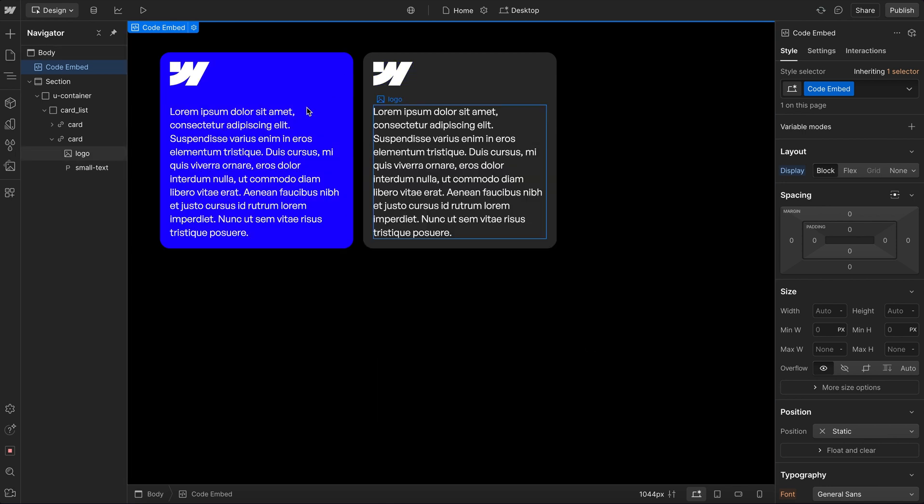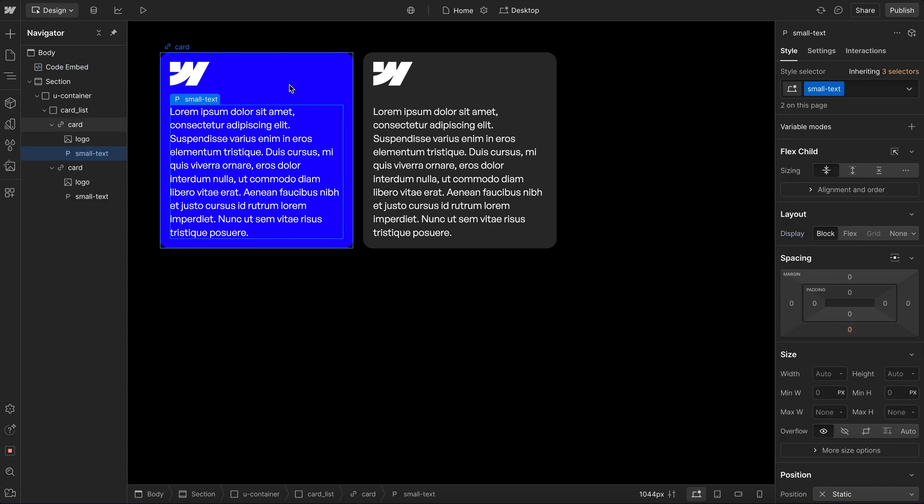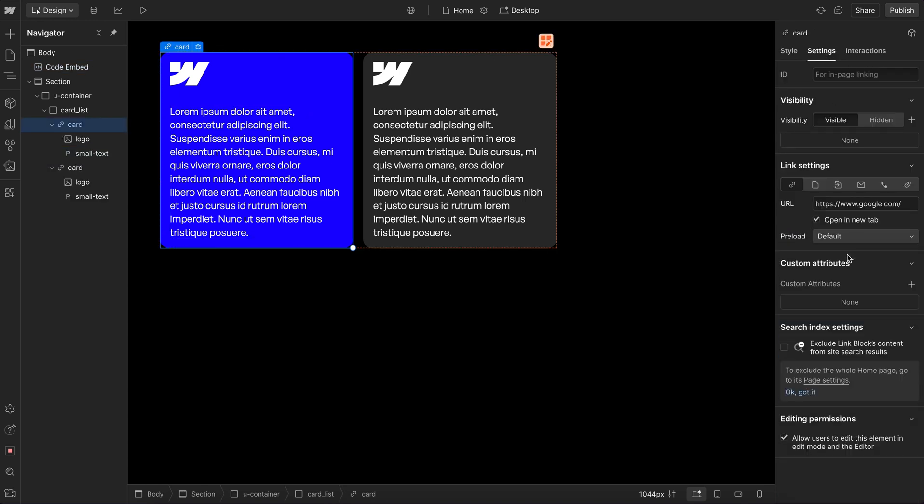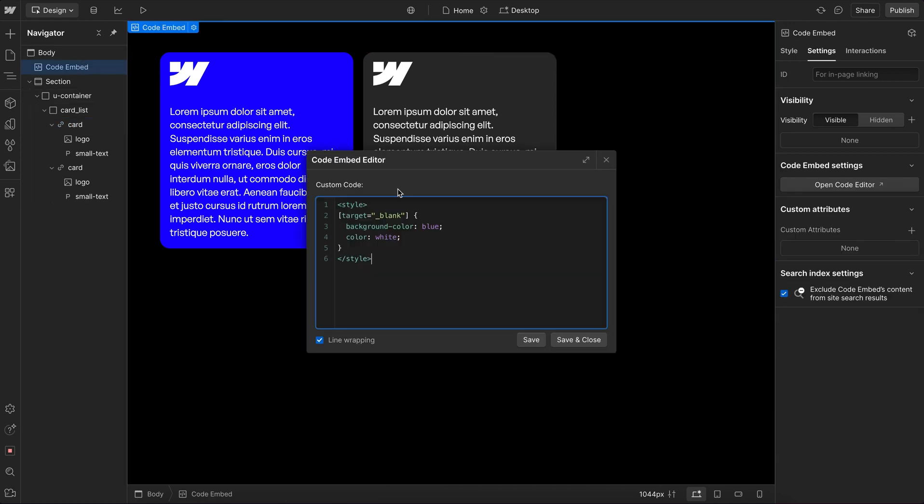So anything with a target equals underscore blank attribute will get this color. And that means anything that's set to open in a new tab like this element here is going to get the color. When I uncheck and check notice how it changes here.